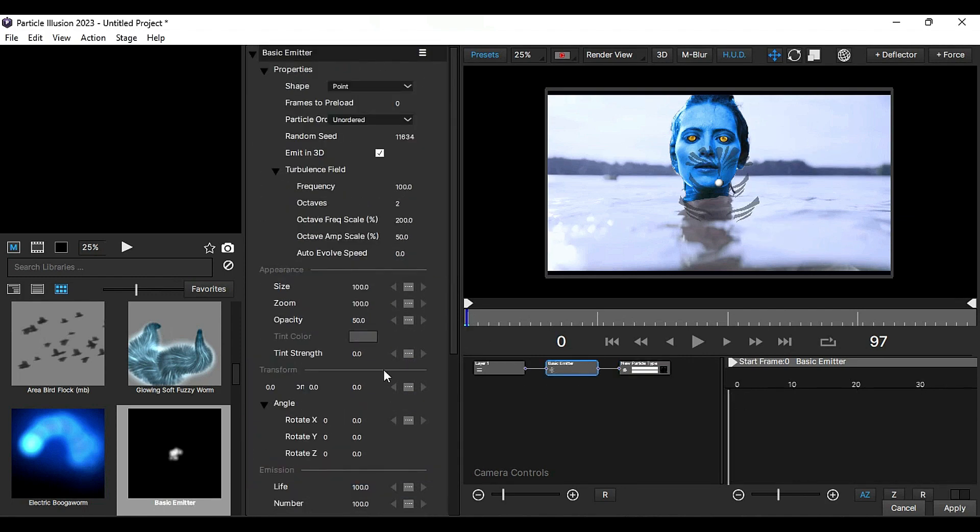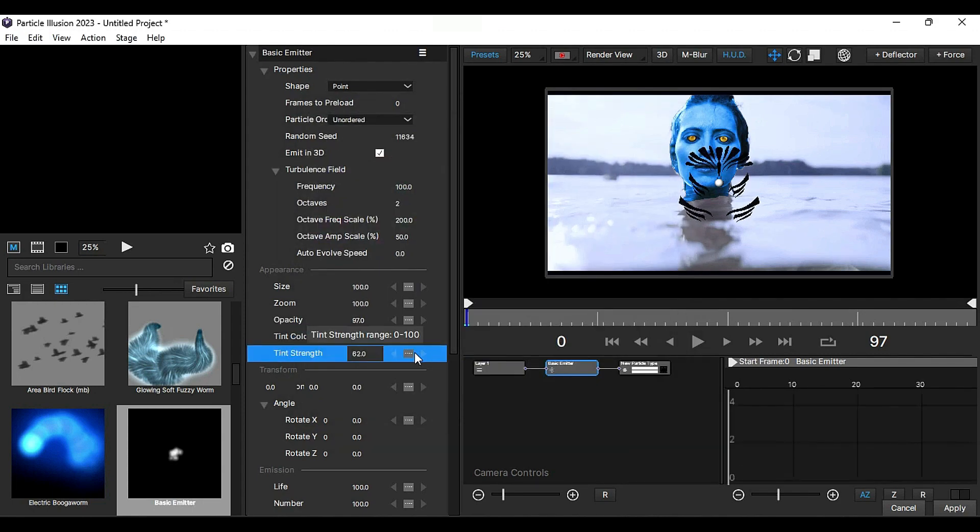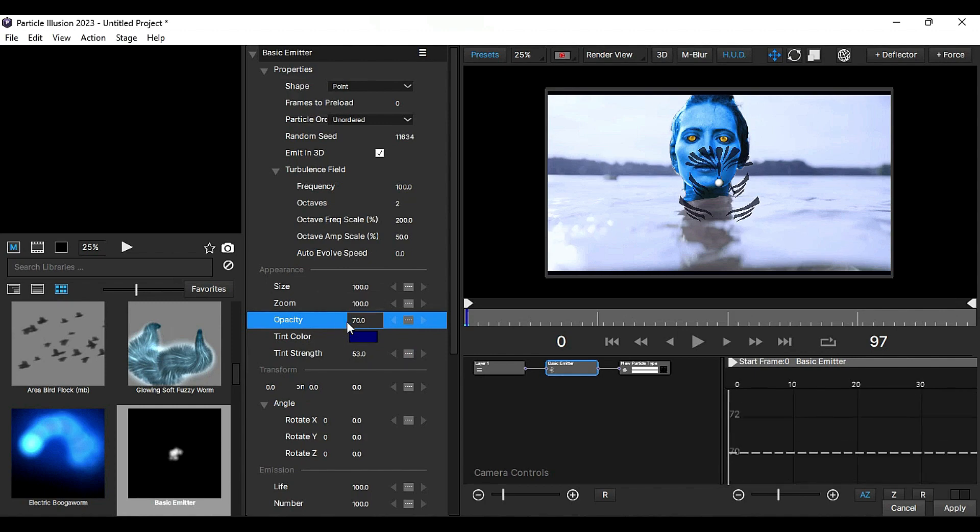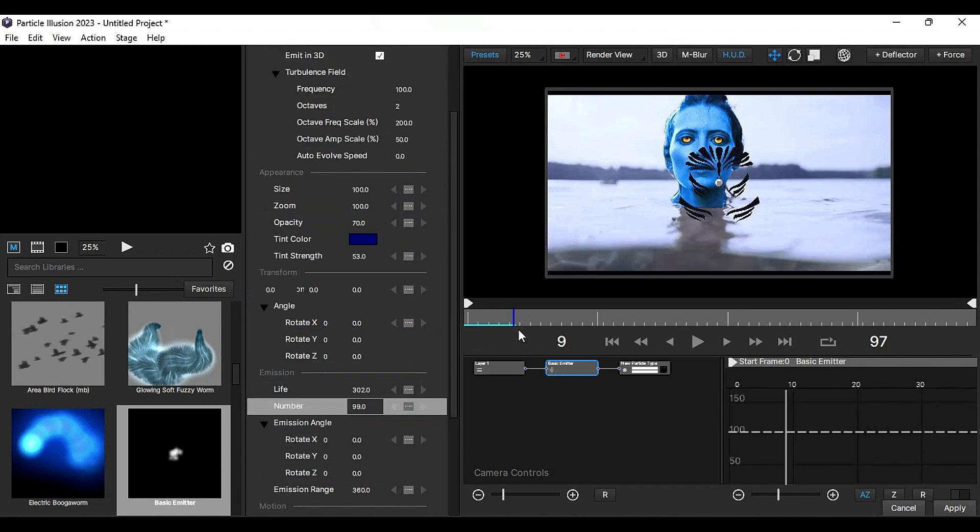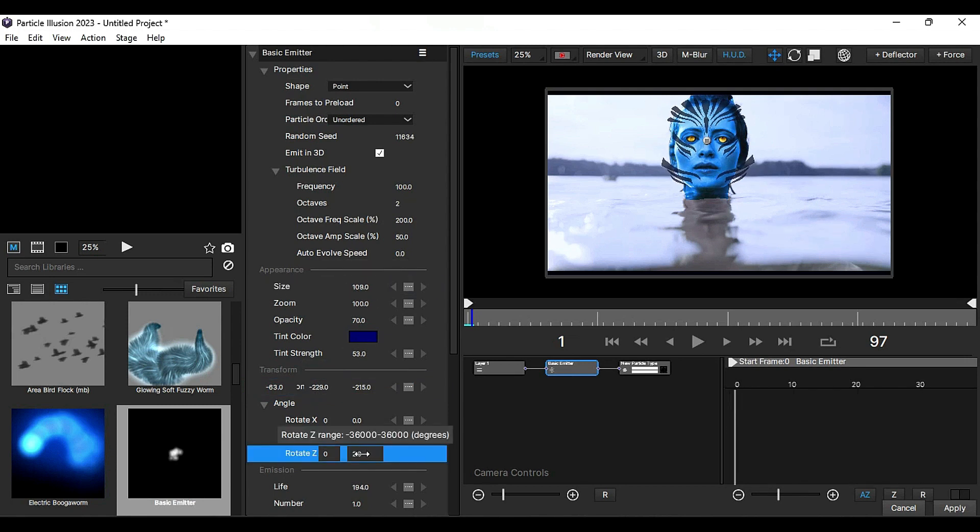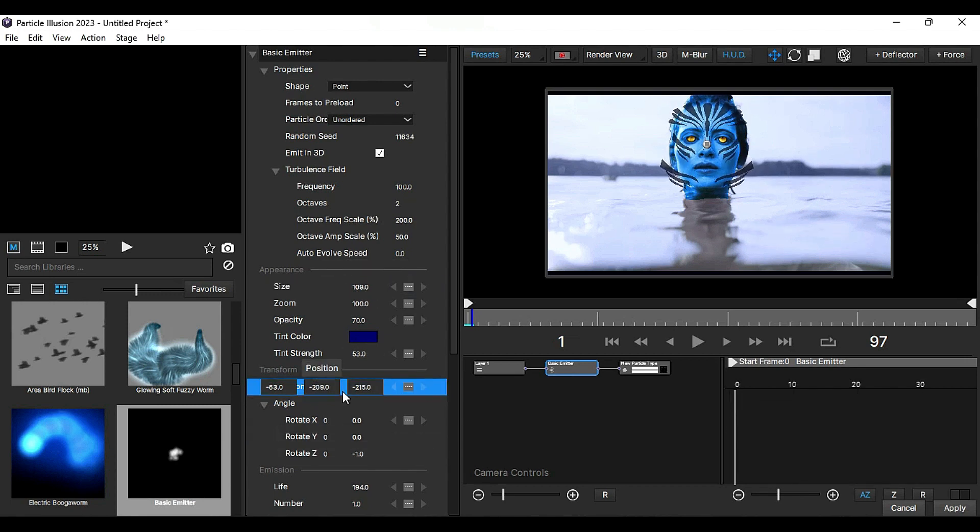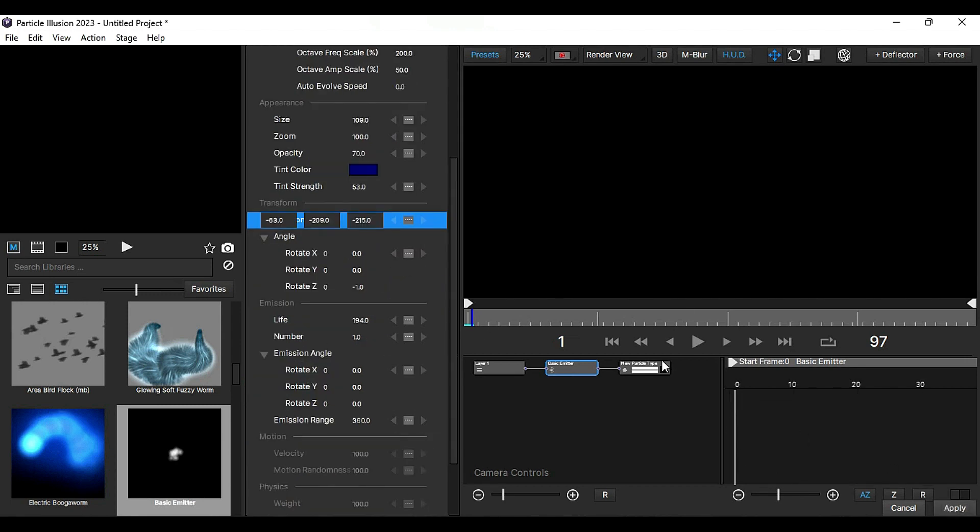Then, select the Particle node, adjust the opacity, and change the tint color to blue. Fine-tune the tint strength as needed. Increase the life and adjust the number of particles. Place the avatar design on the subject's face using scale on the X, Y, and Z axes. Click on Apply to confirm the changes.